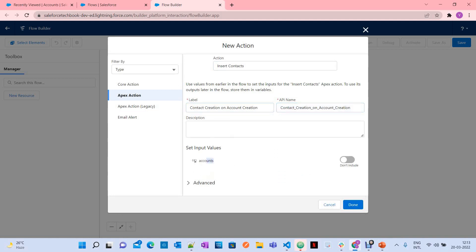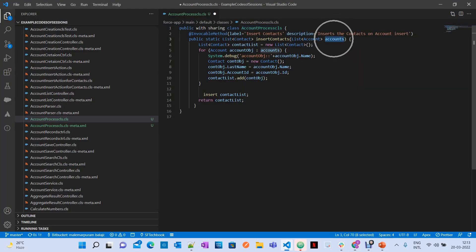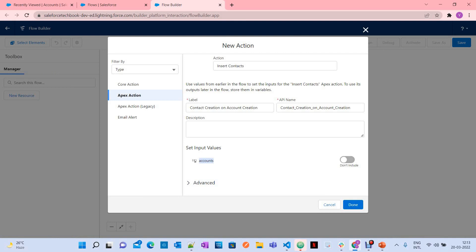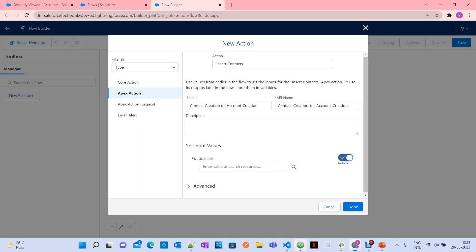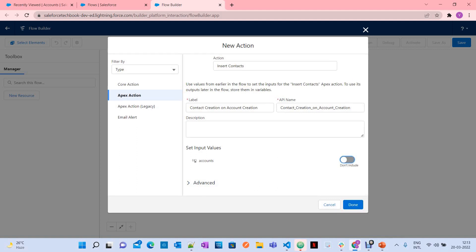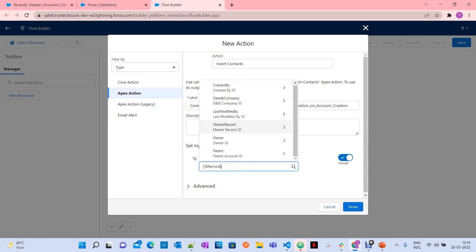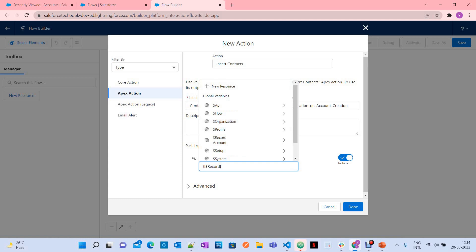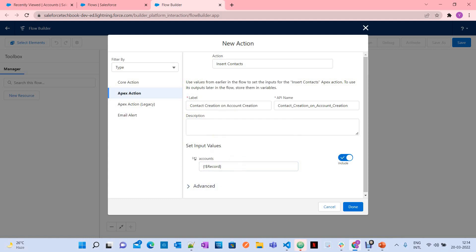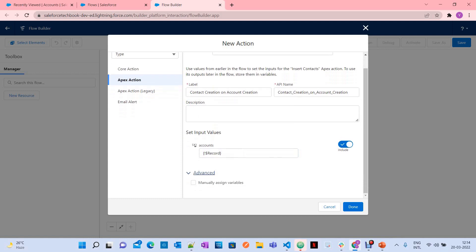For contact creation on account creation, you can give any name. Under 'Set Input Variables', you can see the input variable 'accounts'. If you want to include input, you have to switch on 'Include' and then pass the whole record — you don't need to pass individual field values. You need to pass the complete record because the method expects a list of accounts. I'm passing the complete record here.